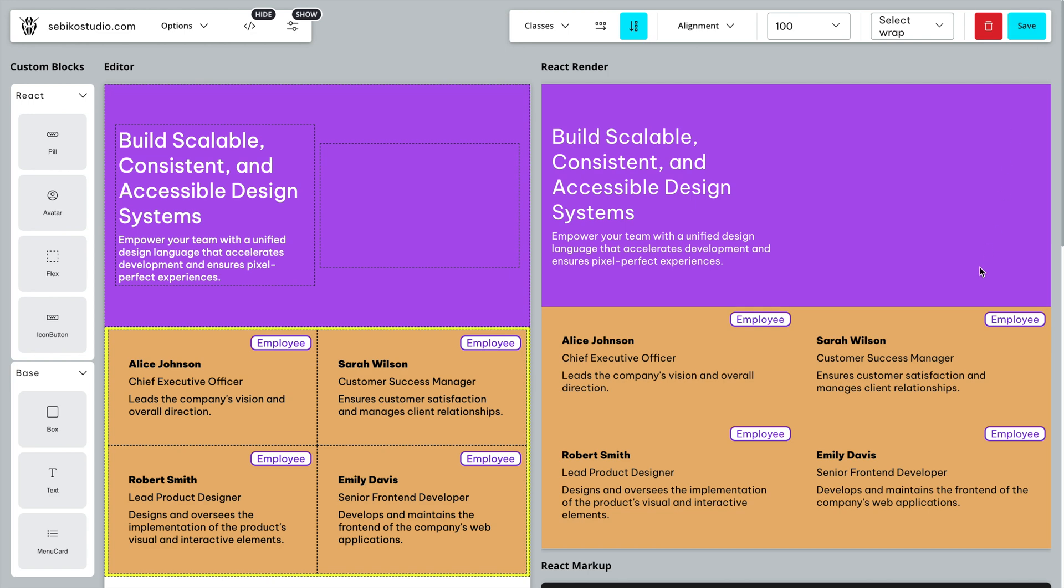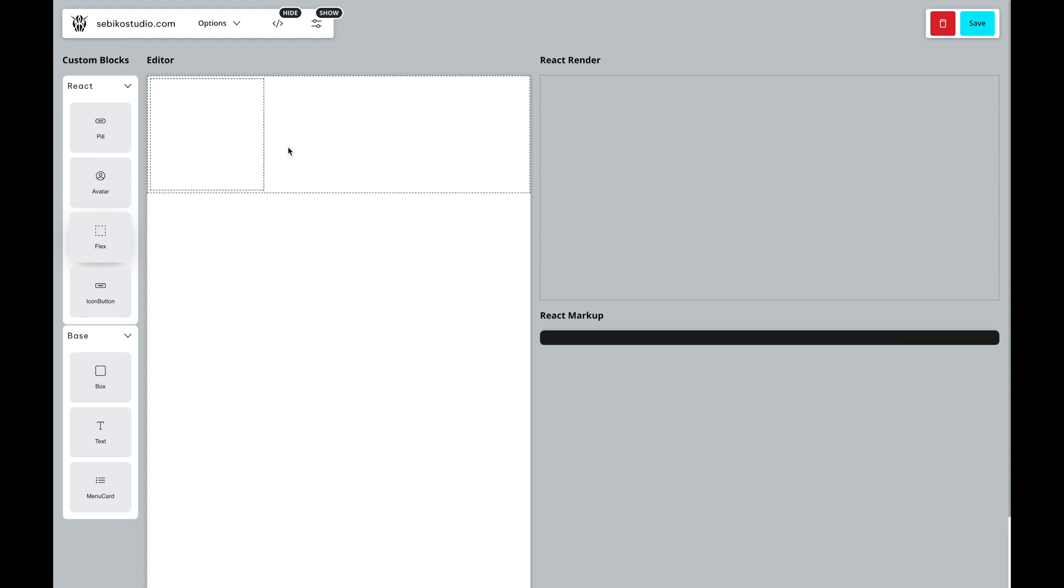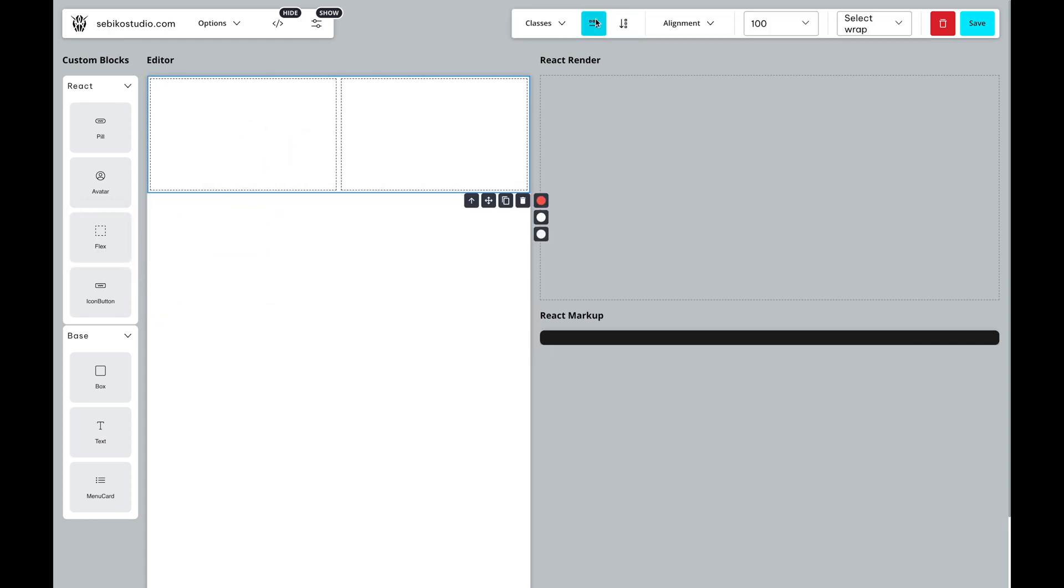Let's dive in and see how the class editor can enhance Grapes.js experience. We'll start by creating a simple hero section for a website with a column and some text.